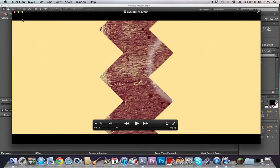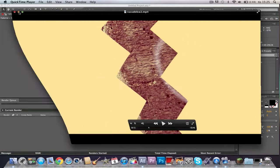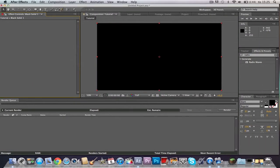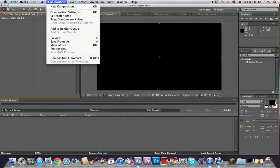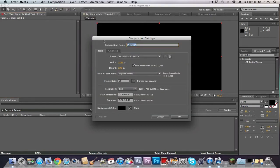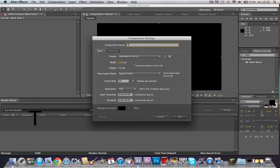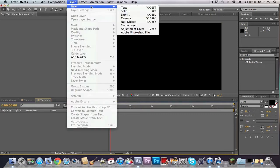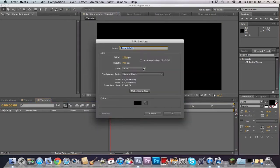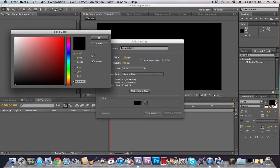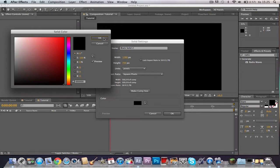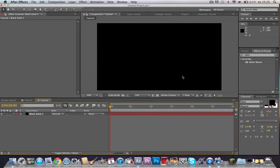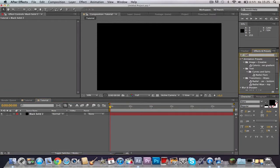So first off, start After Effects, create a new composition 1280 by 720. I'm going to name this 'tutorial'. And then choose Layer, New, Solid, make it black and press OK.